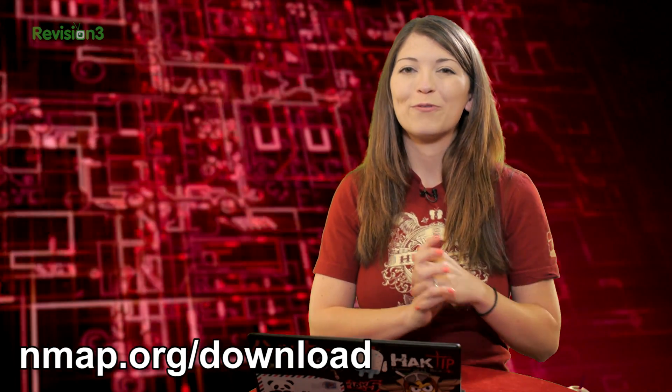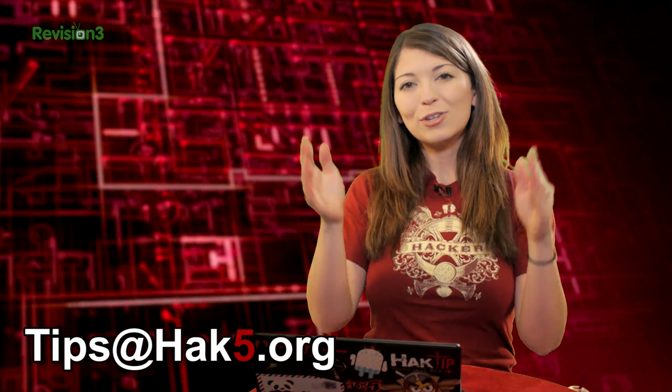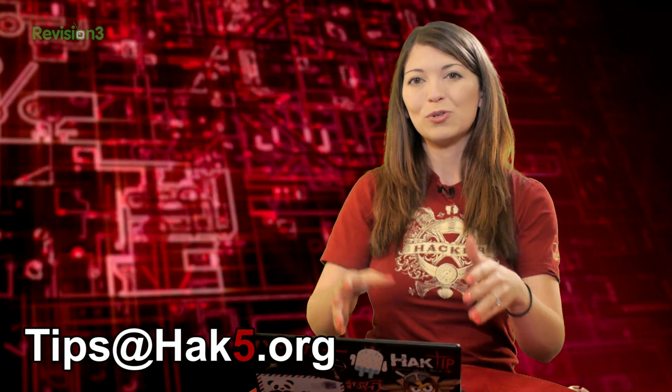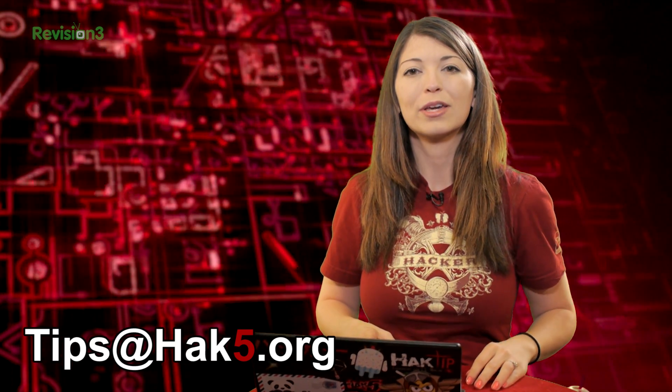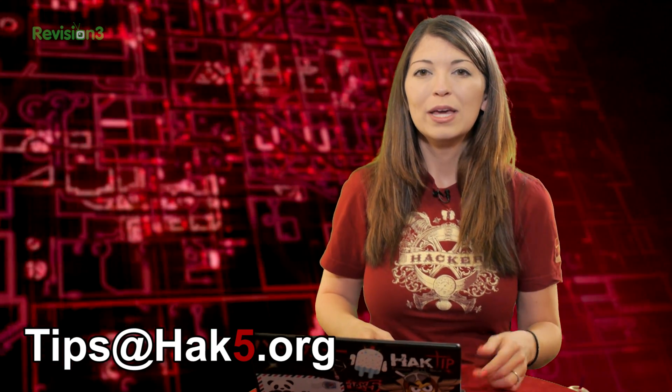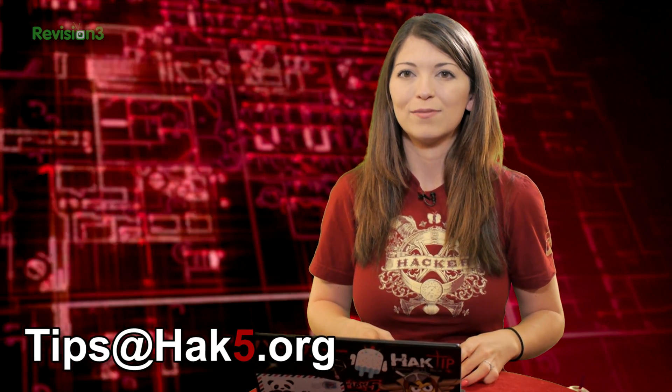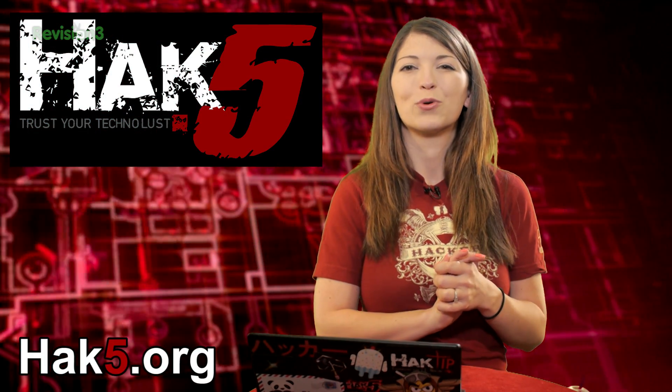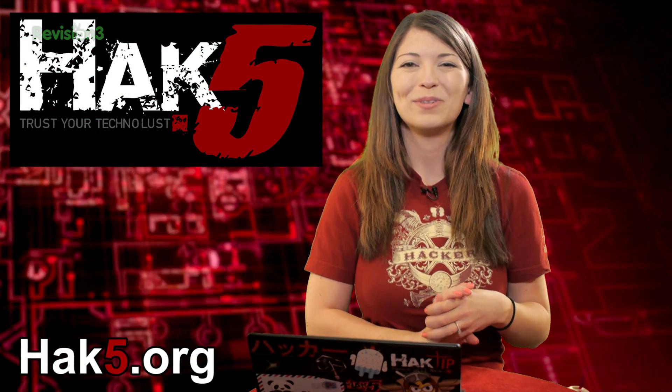That's about it for evading firewalls. I would like to know what you want to see on my nmap tutorials, so send me an email or comment below. Email us at tips@hack5.org. Be sure to check out our sister show, Hack 5, for more great stuff just like this. I'll be there reminding you to trust your techno-lust. Bye-bye.